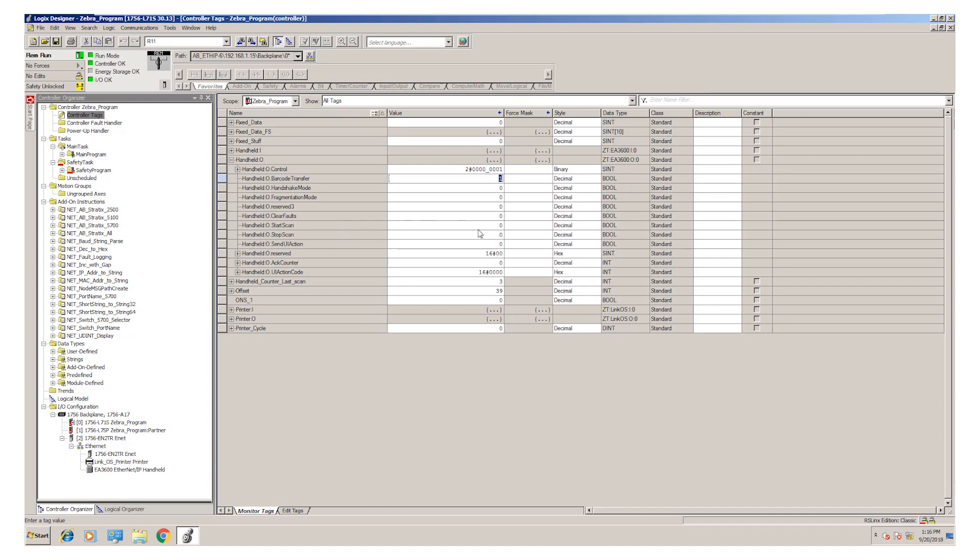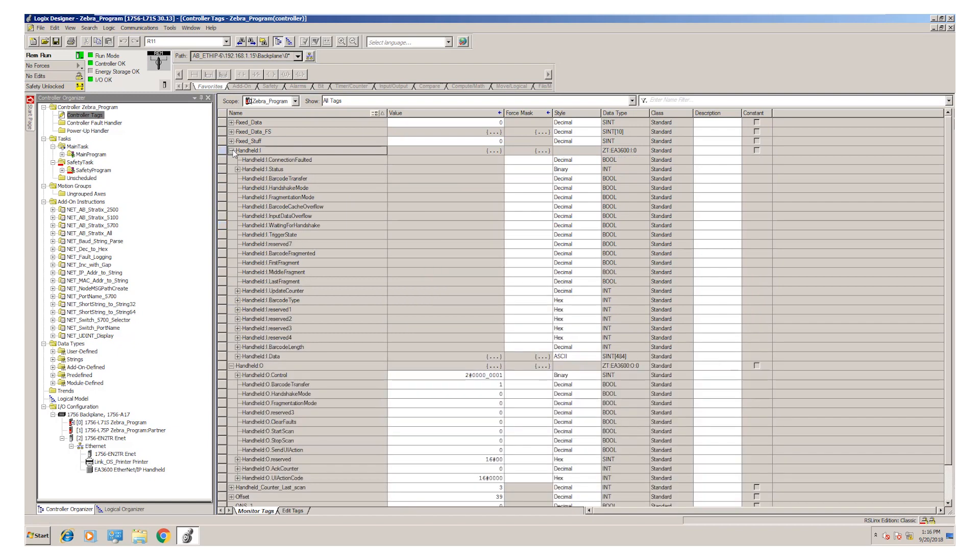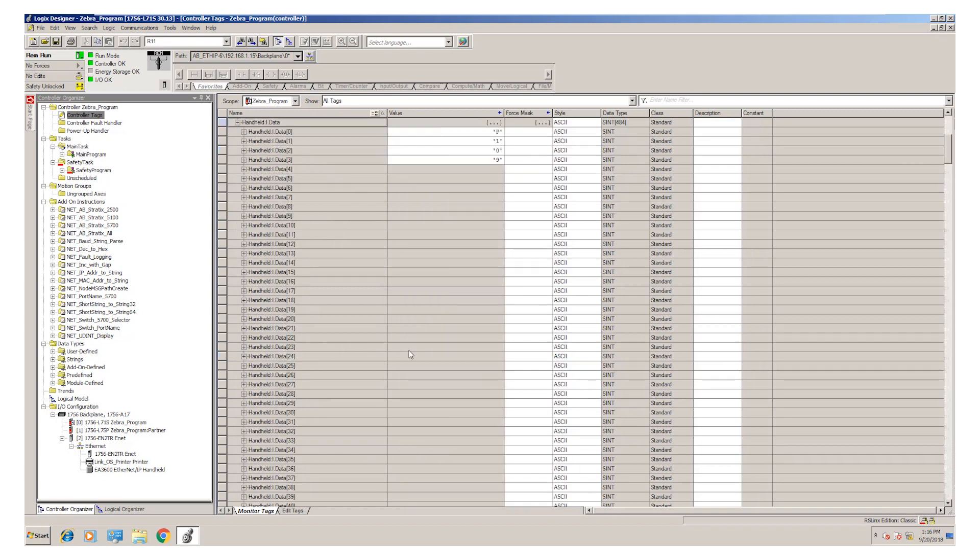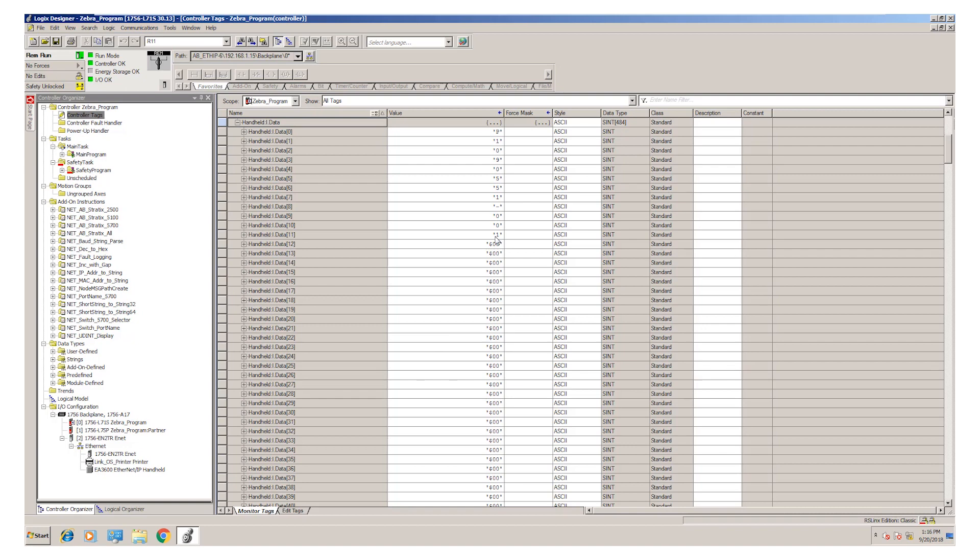The scanner is set up for a trigger on the handheld. If we wanted to make that automatic, we could set the start scan bit here and it will automatically trigger. Here you can see the status of the handheld. If we go to the bottom, we have a data field. This is where our data will show up once we scan a barcode, and then we can use that information wherever we want to in our program.